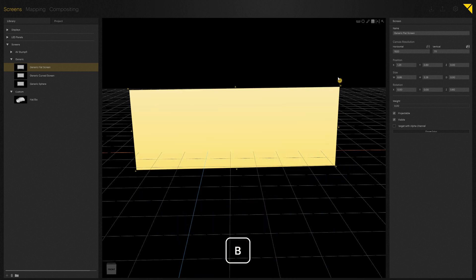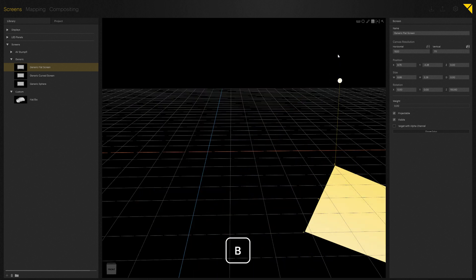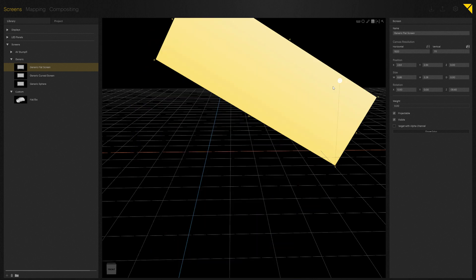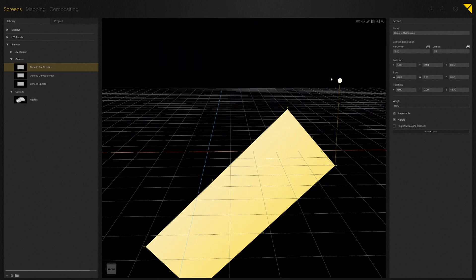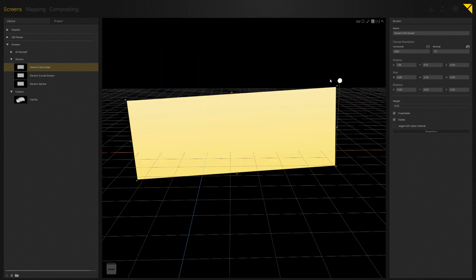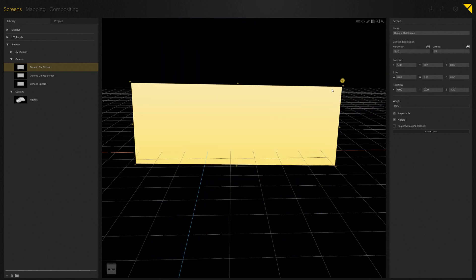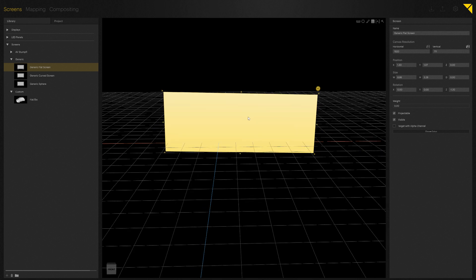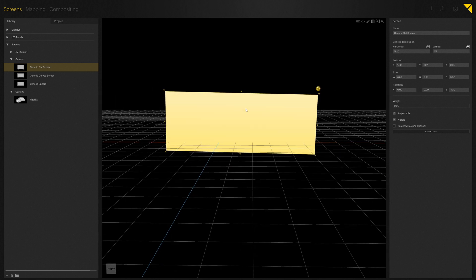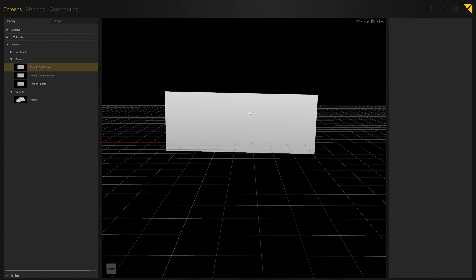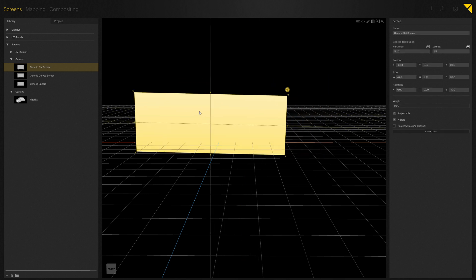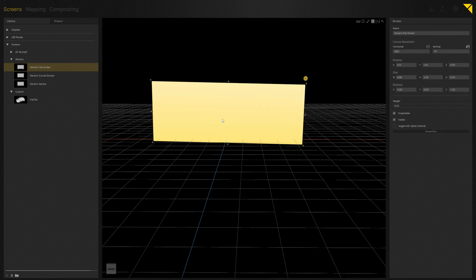In order to move the screen in the 3D space, there are some basic points we need to understand. If I look at the screen in such a frontal way, I can only move it along the two highlighted axes, in our case X and Y.